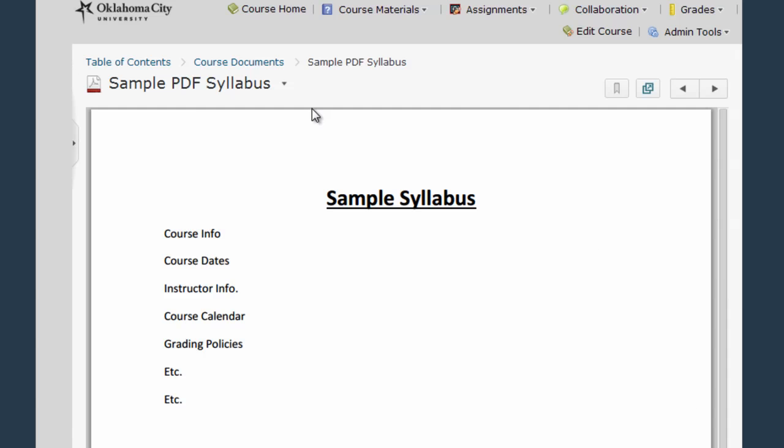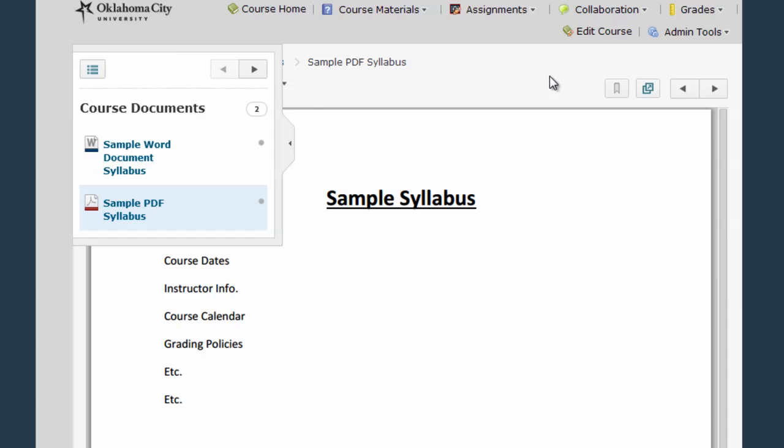And again if I want to go back to course documents I can use the breadcrumbs, the pop-up menu, the arrows, or the back button.